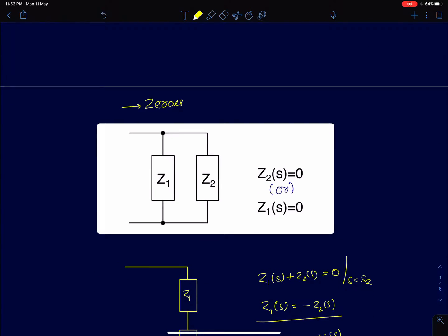We start with the simplest impedance — two impedances Z1 and Z2 connected in parallel. A zero occurs when the impedance goes to zero, which happens if either one of the impedances goes to zero. If either Z1 or Z2 goes to zero at any value of s, then the overall impedance is also zero. When two elements are in parallel, the lowest impedance dictates the overall impedance.